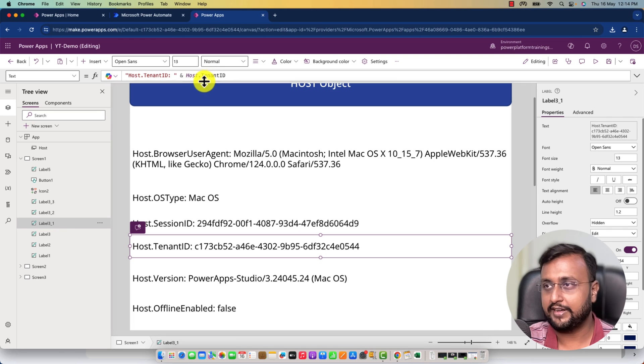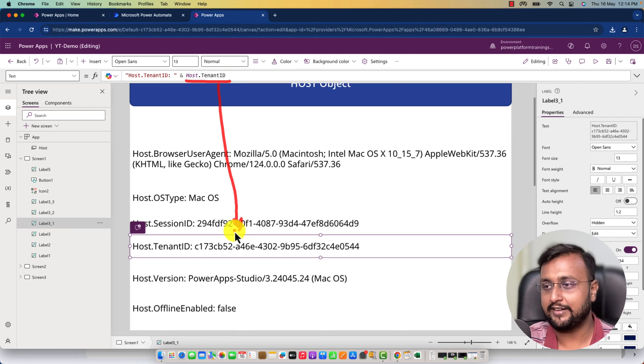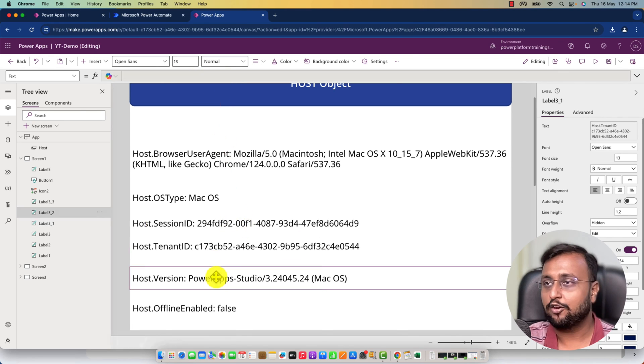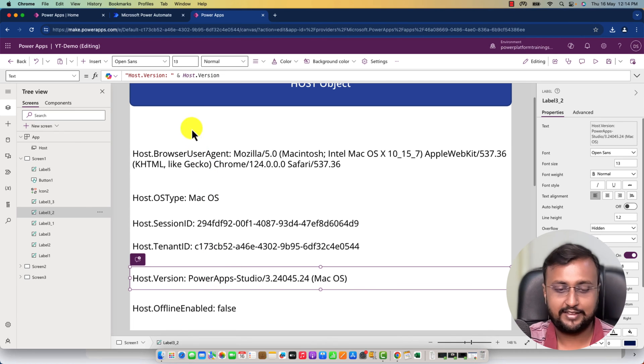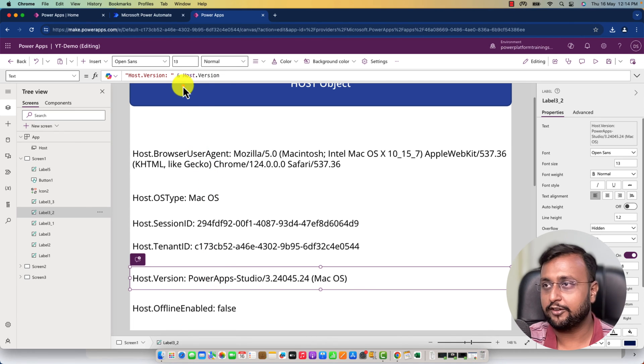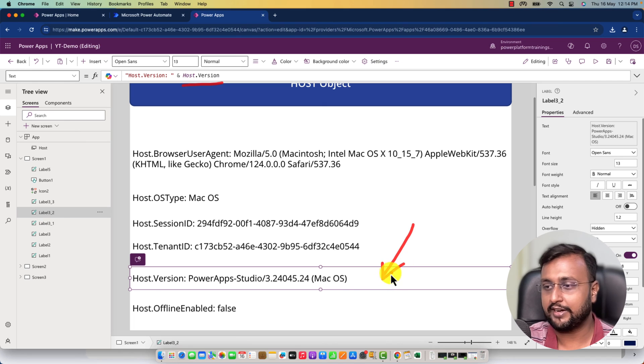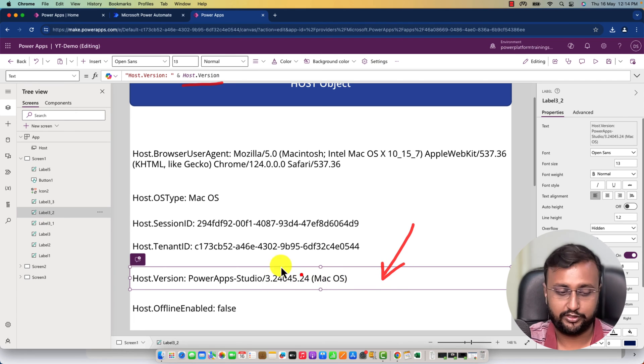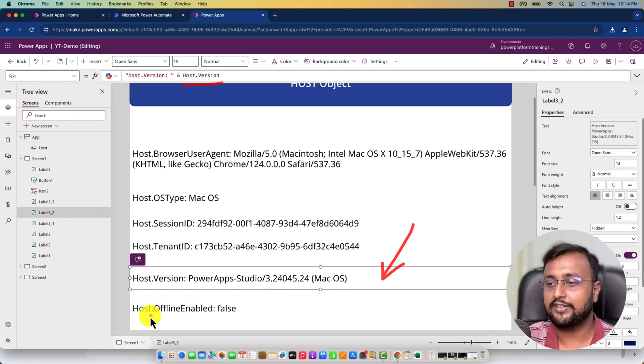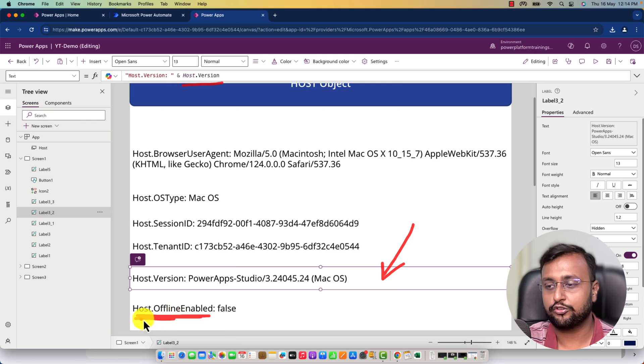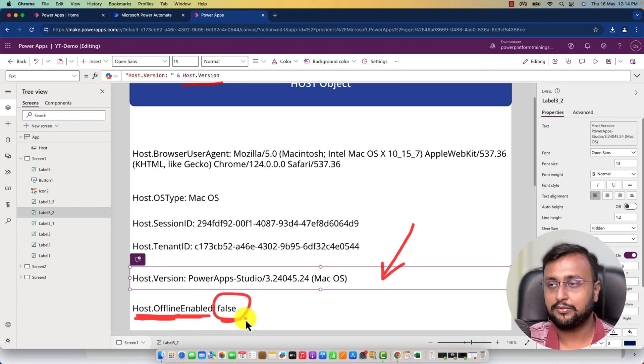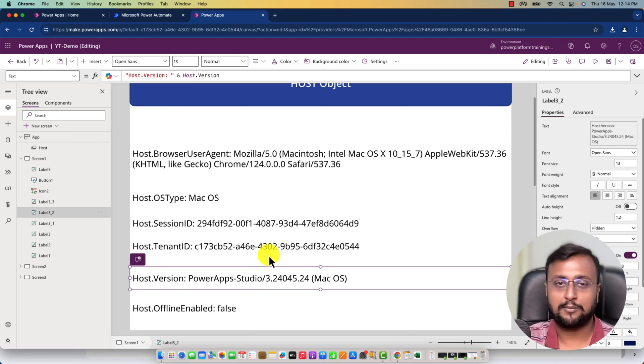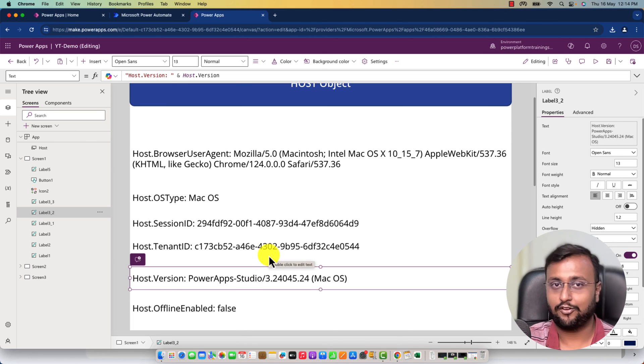You'll be able to see your tenant ID. Then host.Version shows what kind of host version is being used. For offline capability, host.OfflineEnabled provides a true or false boolean value. So that's all about the host object in Power Platform.